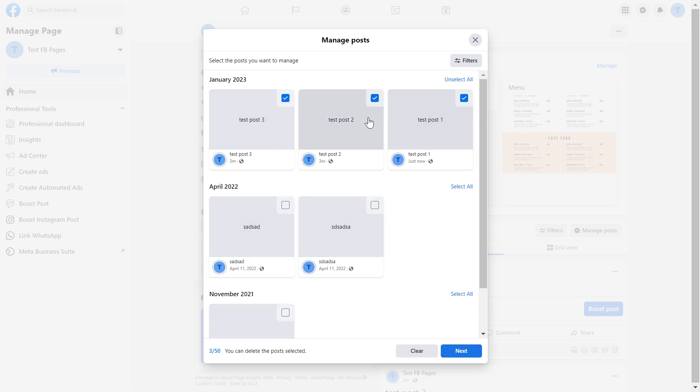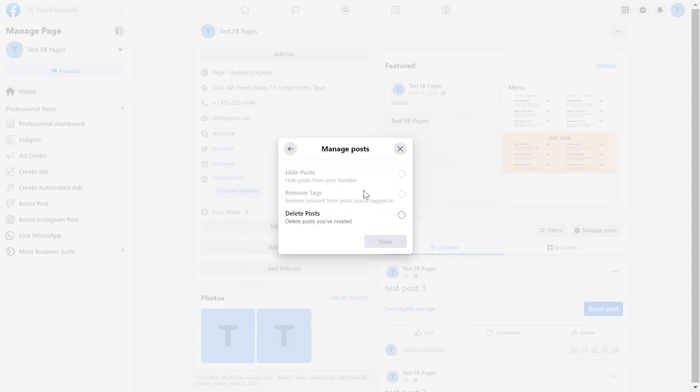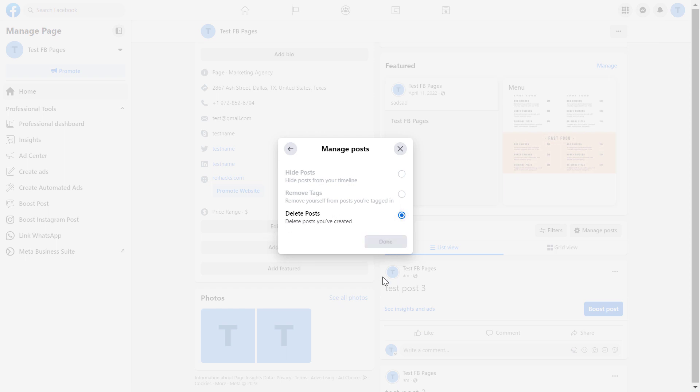Once you have selected the posts you want to delete from the Facebook page just click on next. You have three options here but the hide posts and remove tags options are currently not available for these posts. Select delete posts and click on done.